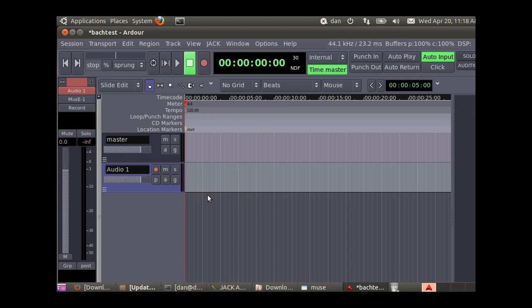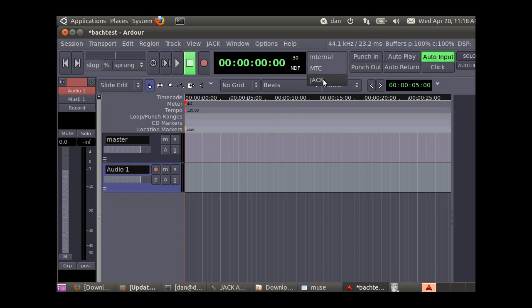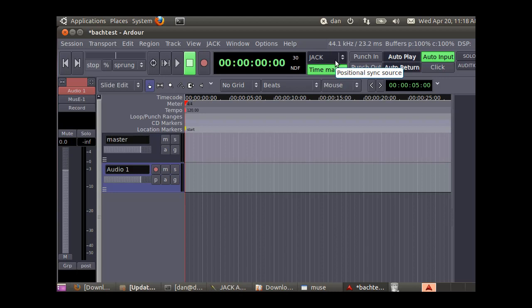The other thing we're going to do is turn on the synchronization through the Jack audio program. Where it says internal, we're going to set it to Jack. Then we're going to go over to Muse.